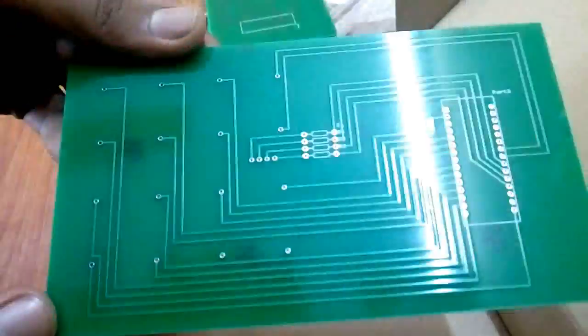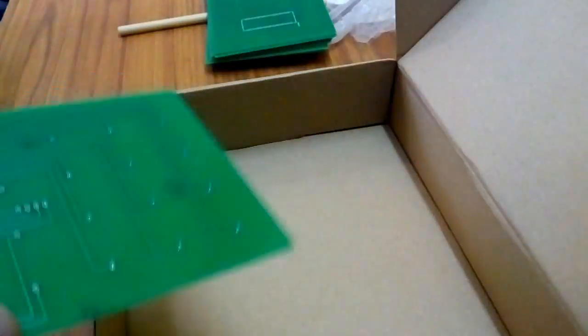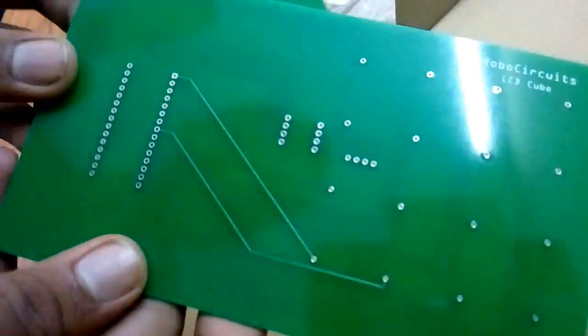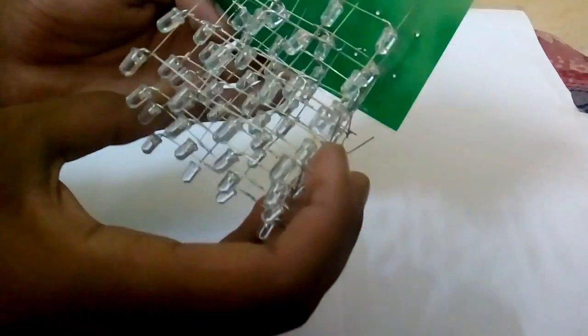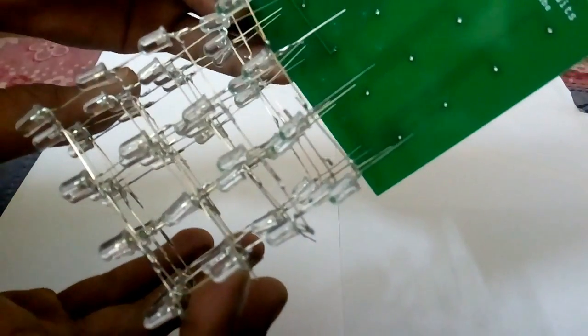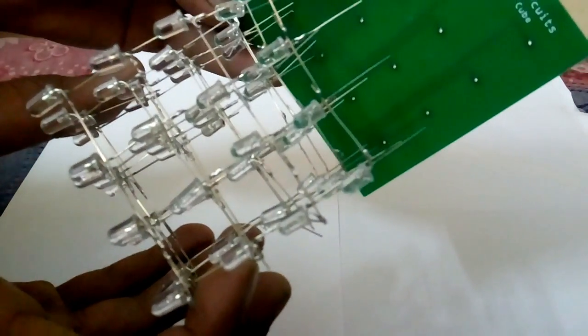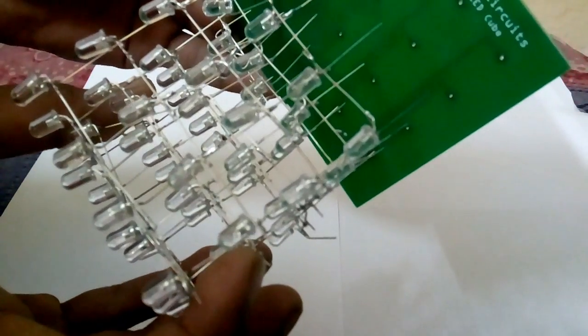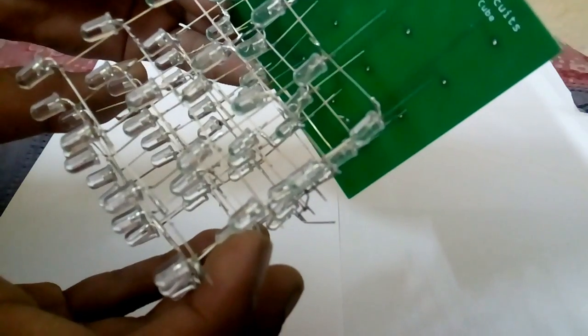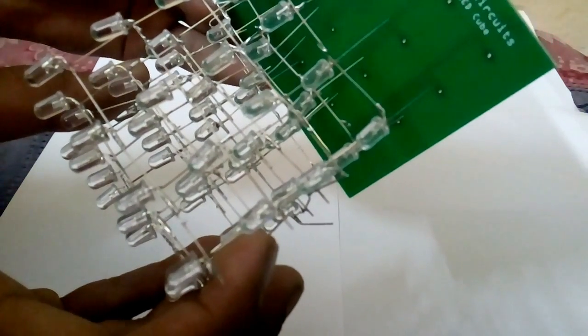I got 10 PCBs for my LED cube. Let's take one of them and put the other nine aside. Now we have to solder our LED cube to the PCB. Firstly, insert each leg at its place very nicely and calmly. Make sure you don't break any connections.